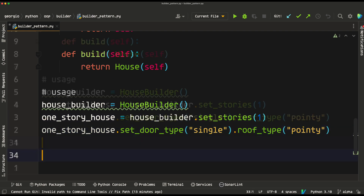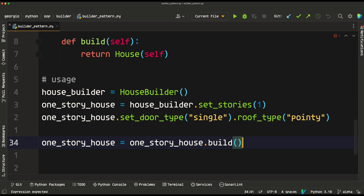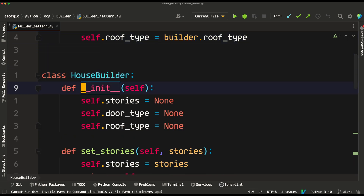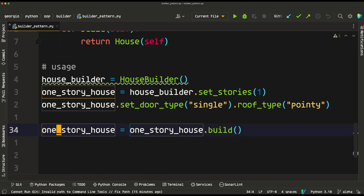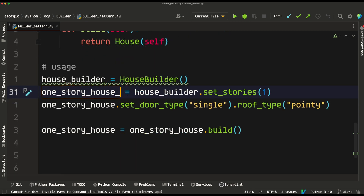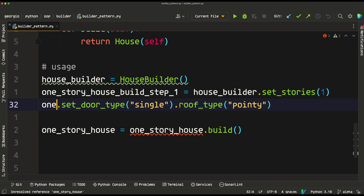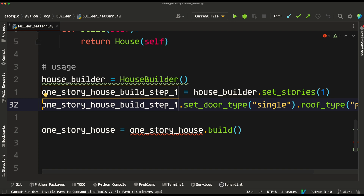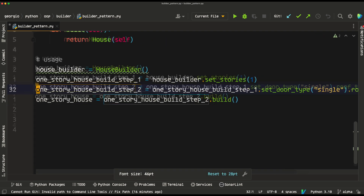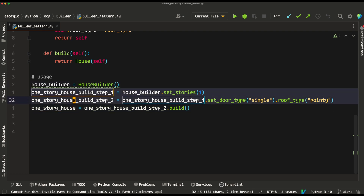To actually get the house, we call one_story_house.build(), which calls the build method on our HouseBuilder class — now one_story_house becomes the actual house instance returned. It makes more sense to name the intermediate steps clearly: build step one would be the HouseBuilder instance, build step two would be after calling set_door_type, and then calling build gives the final house instance. So build step one is an instance of the builder, and the final result is an instance of house.